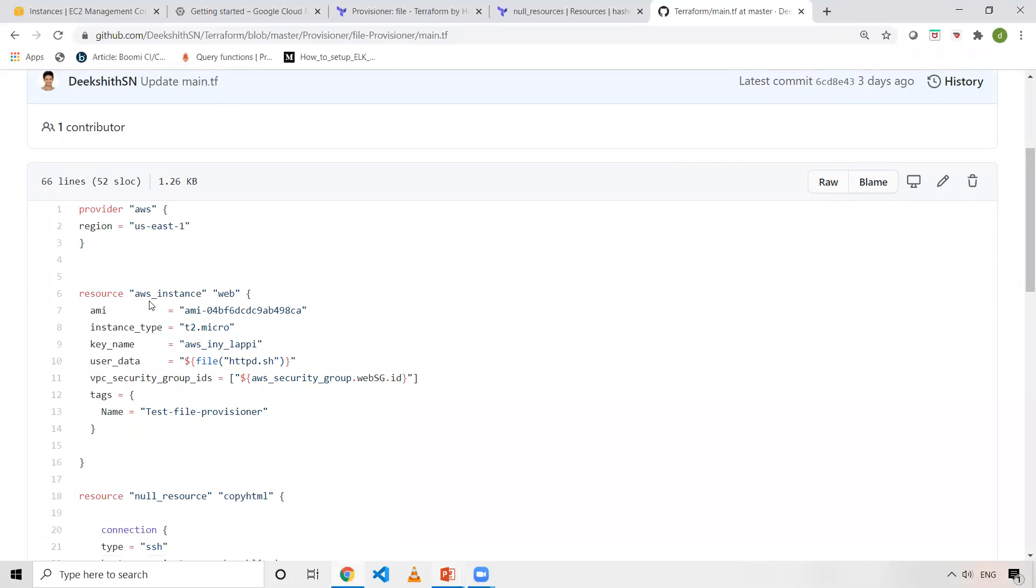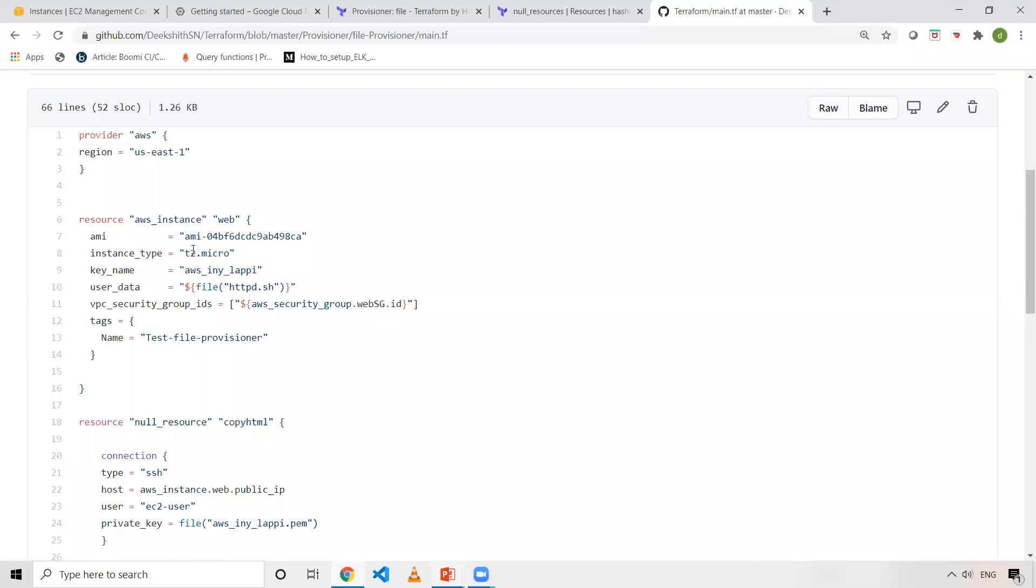I've configured my secret key and access key in my machine, so that's why I'm not giving it here. I'm only specifying region, which is us-east-1. I'm creating a resource AWS instance, giving the logical name as web. I'm hardcoding all the values, like mandatory values like AMI, instance type, all those values I'm hardcoding. If you want to make it cleaner, you can use a variable.tf and define all the values there and refer those variables here.